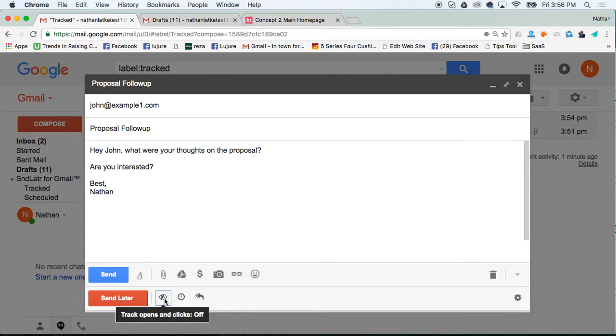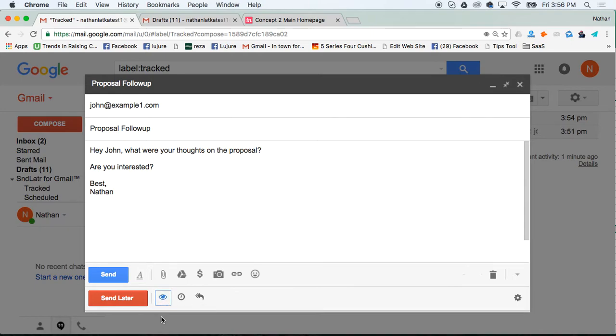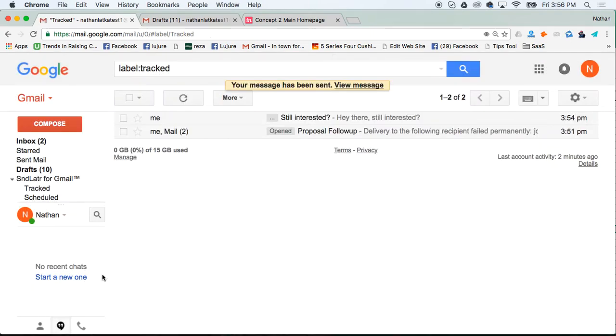The eyeball is what I like using to track to see if my emails are getting opened. Simply write your email, click the eyeball, and it'll turn blue. Then hit send.